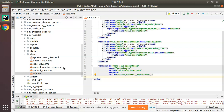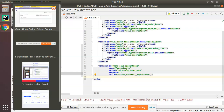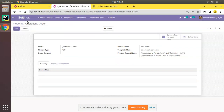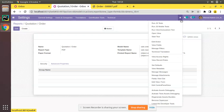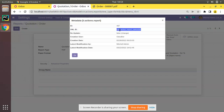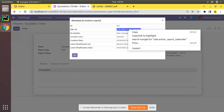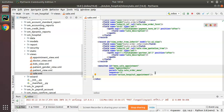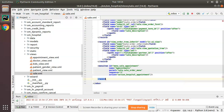In order to remove the report from code, first you need to get the external ID of the report. To do that, click the debugger button then click 'View Metadata'. You can see the XML ID is sale.action_report_saleorder. Copy that external ID.